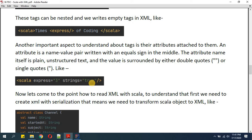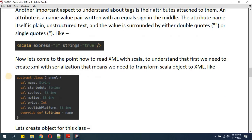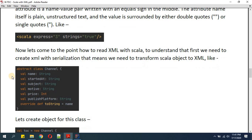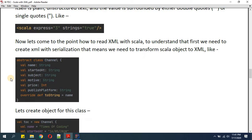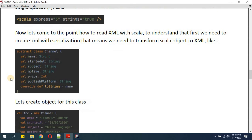Now let's come to the point of how to read XML with Scala. To understand that, first we need to create XML, and we can create XML by serialization — that means we need to transform a Scala object to XML first.